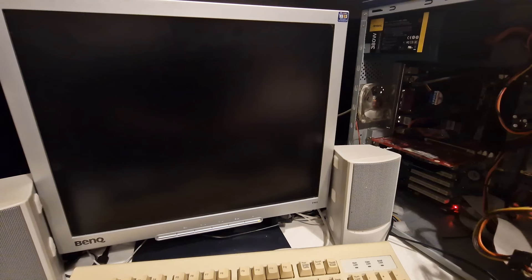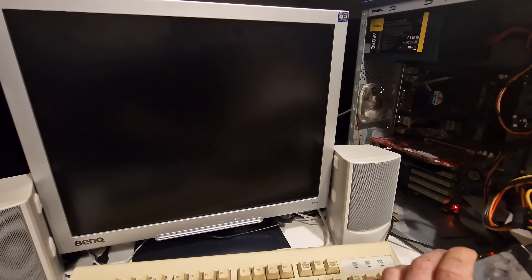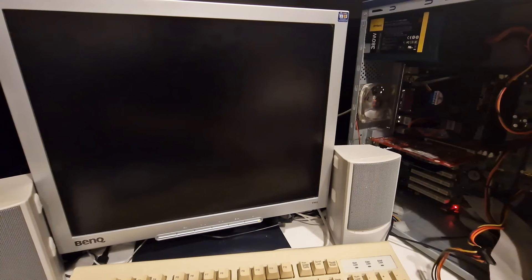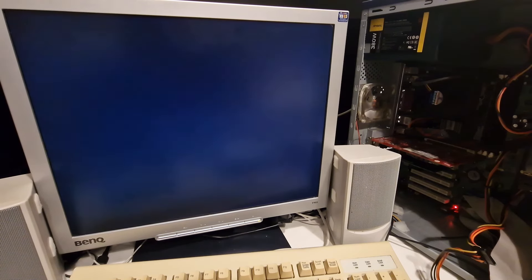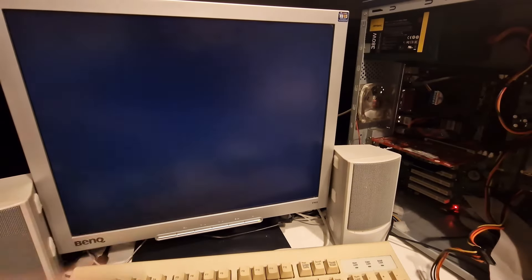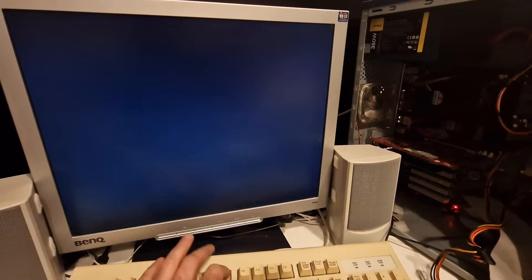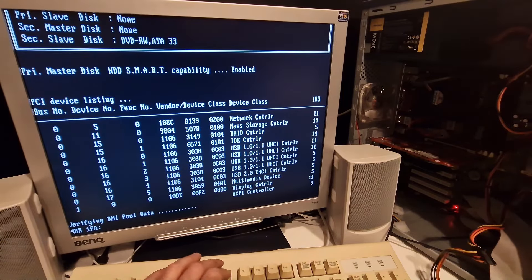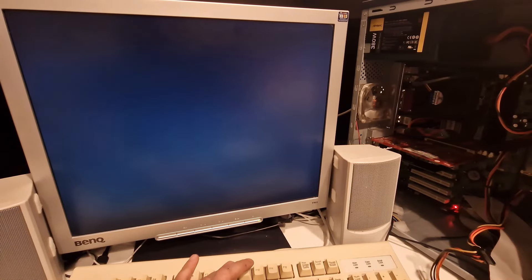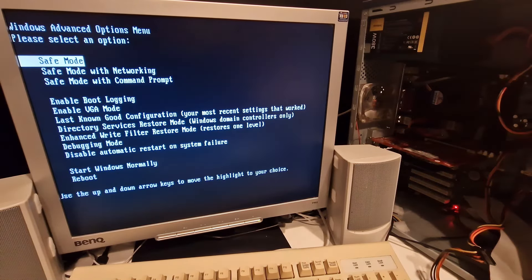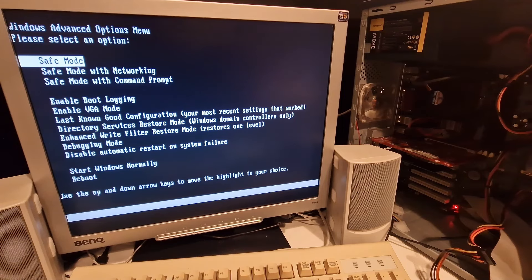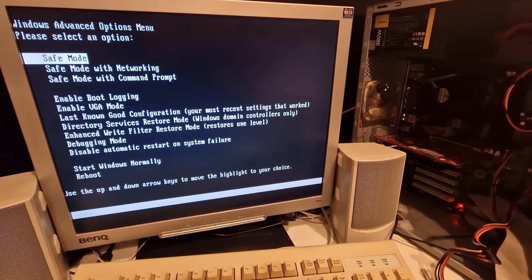This is another Maxtor drive, this is 40GB. Switching it on now. Drive detected - let's try Safe Mode. We've got a Safe Mode option - let's try that. I paused the video and I've been waiting a couple of minutes and nothing's happening. I'm going to move on to the next drive.